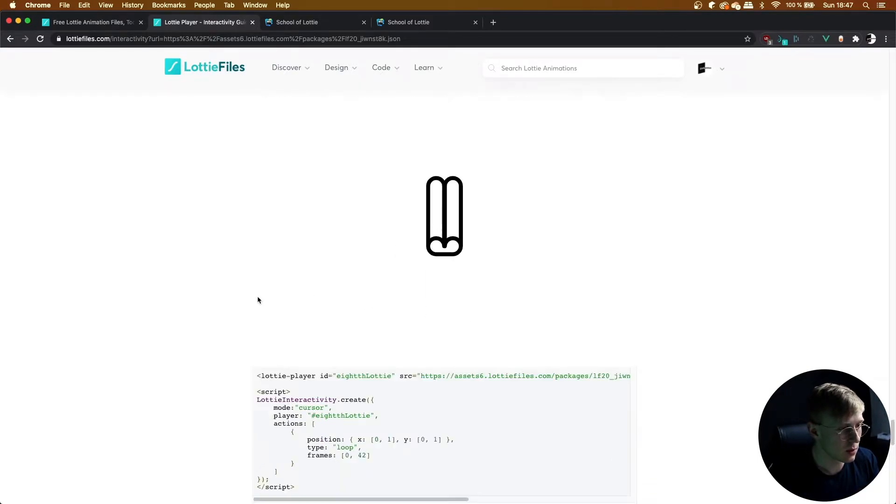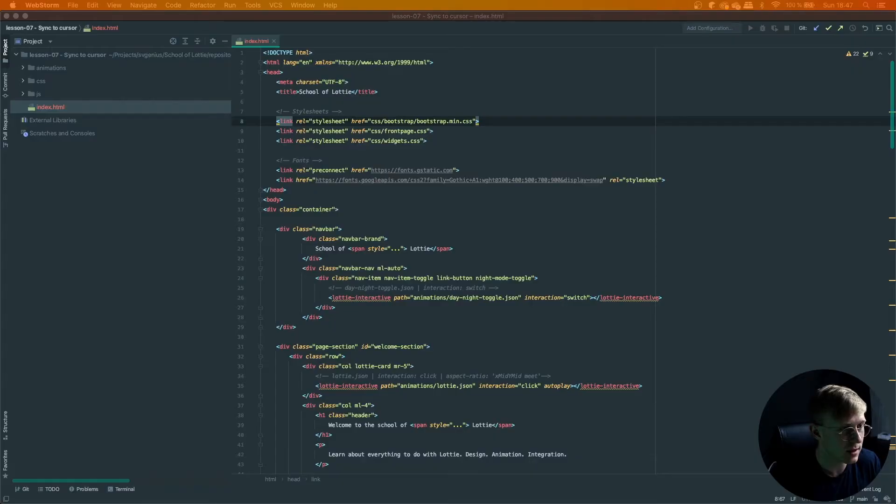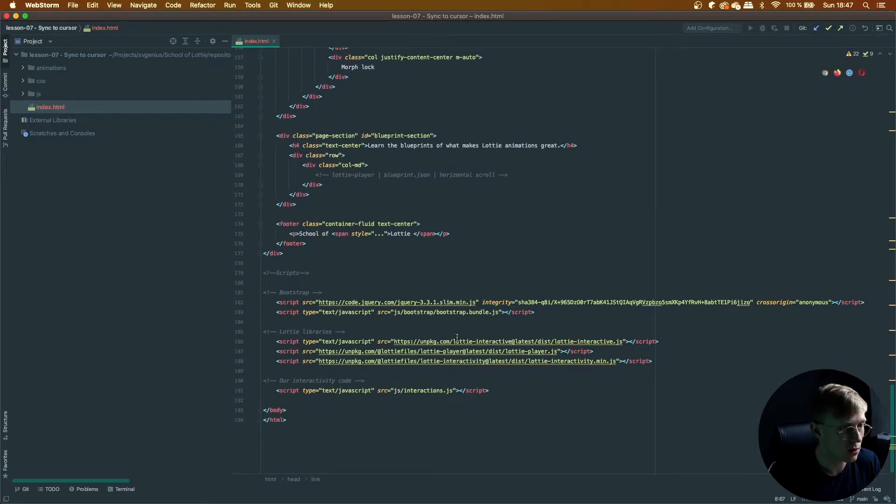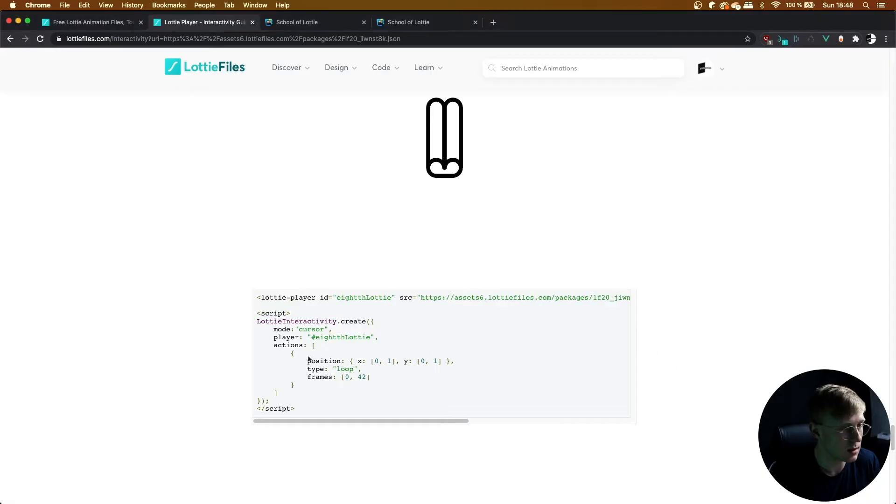So once again, because we have Lottie Interactivity and the Lottie Files Player already included at the bottom of our page, we can go ahead and start implementing this code.